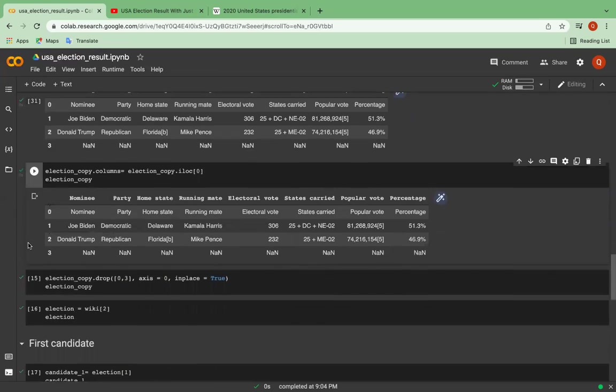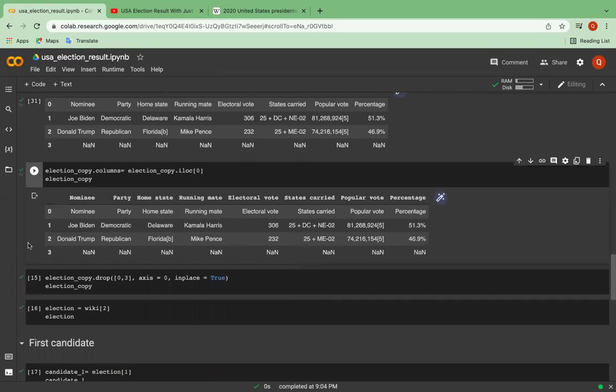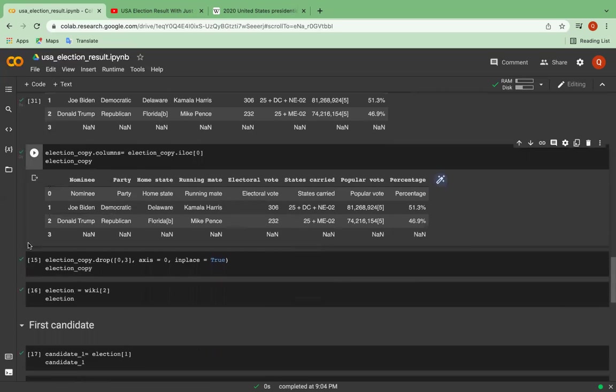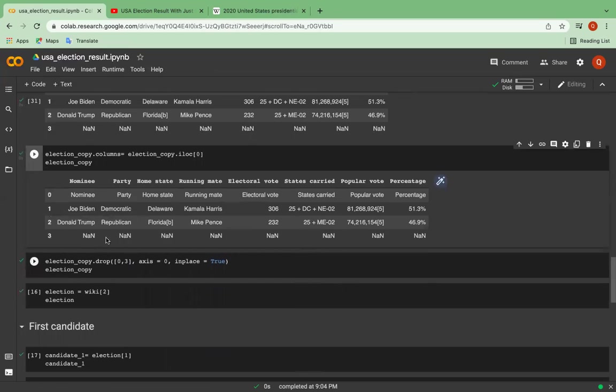So as you can see, the first row seems to be redundant. And I will drop them too.